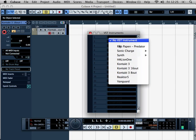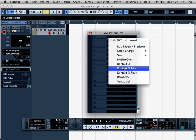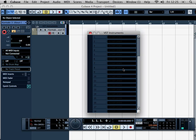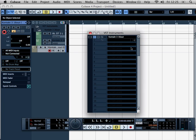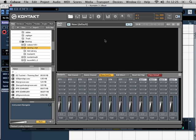Drop down, come back to the Kontakt 3 16-out, create the track, and let's have a look. You can see now 8 stereo outputs.